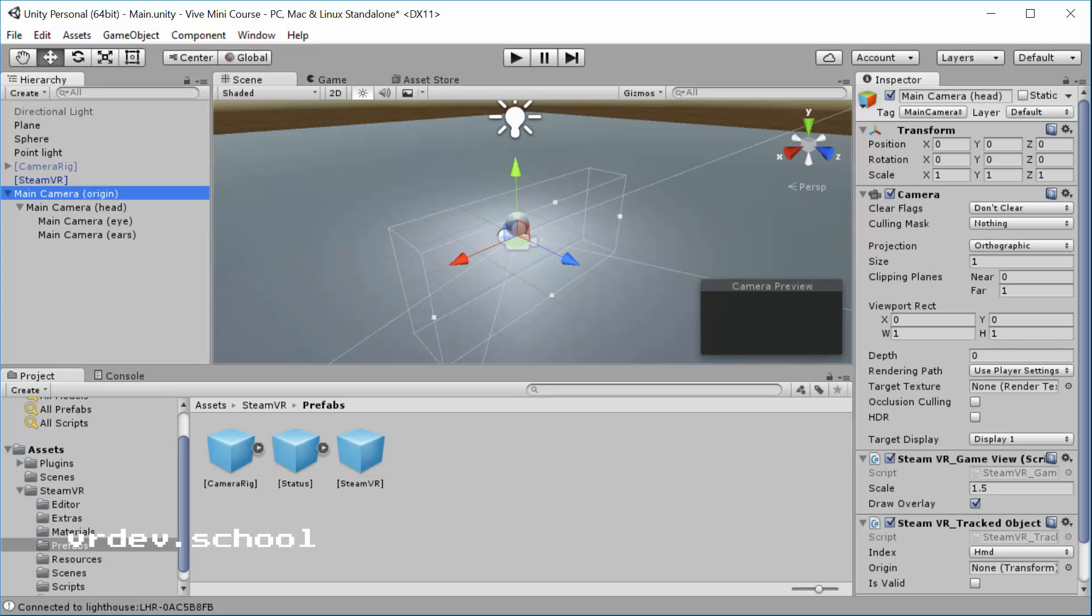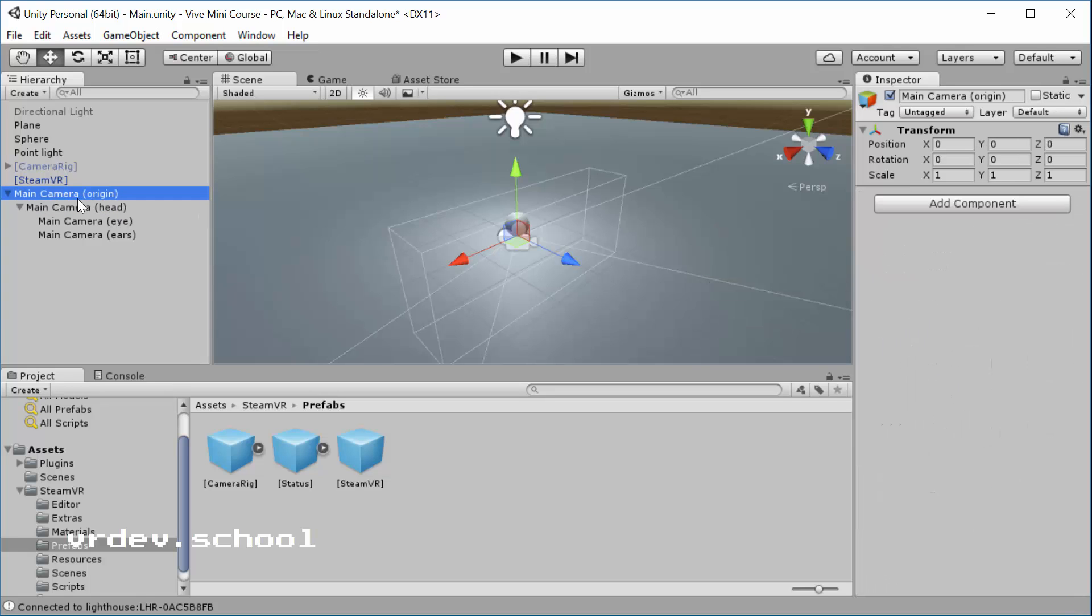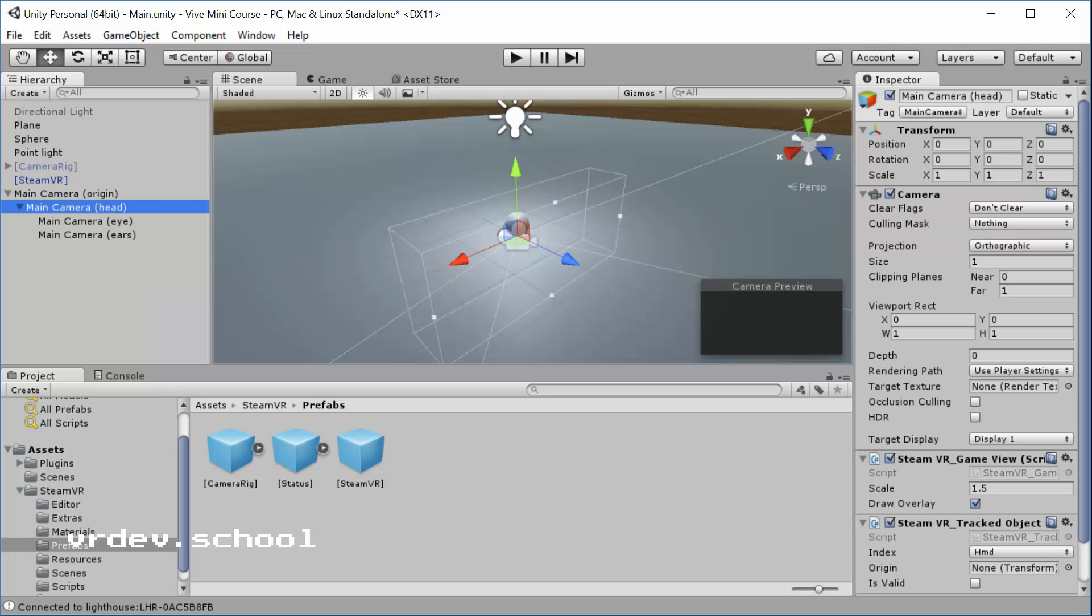The origin represents your tracking volume. You can kind of see these bounds here, but really the origin is about tracking the play volume that you've calibrated. The head is about tracking the head motion. So if you put something on the head as a child, it's going to follow around the head. So that's a good, important distinction to know.